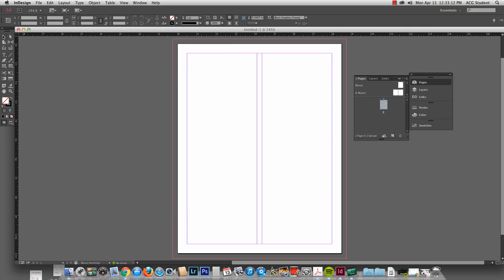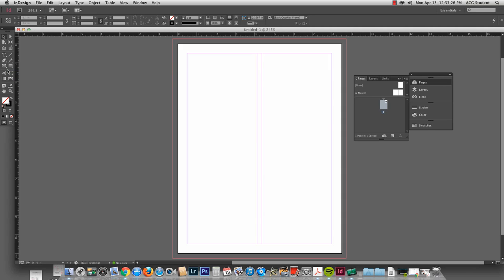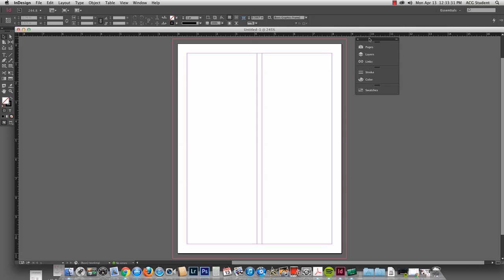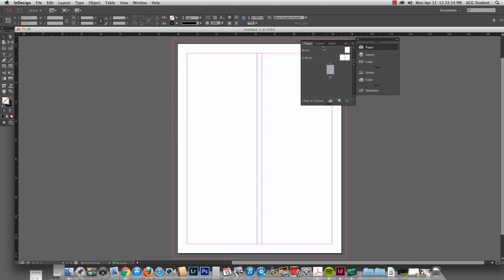I'm going to close this down. So much like the other two programs we have our toolbar here. Our fill and our stroke. The tools that we're going to use to select are our type tool, our rectangle frame tool. And up at the top we've got our option bar.